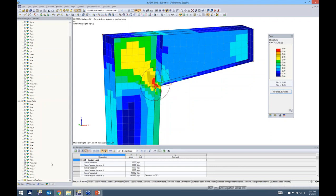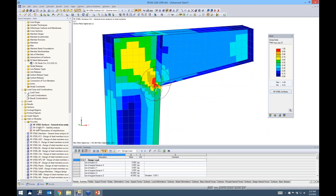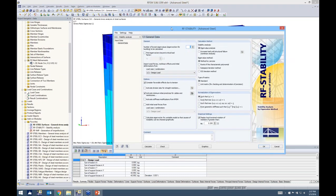To model an imperfection as required by the code, we go to the data project navigator and use the add-on module RF-Stability. It looks very similar to our other add-on modules — most add-on modules share the same appearance, so it's not an unfamiliar interface. It asks for the number of lowest eigenvalues to calculate; the default is four, which is fine for this example.